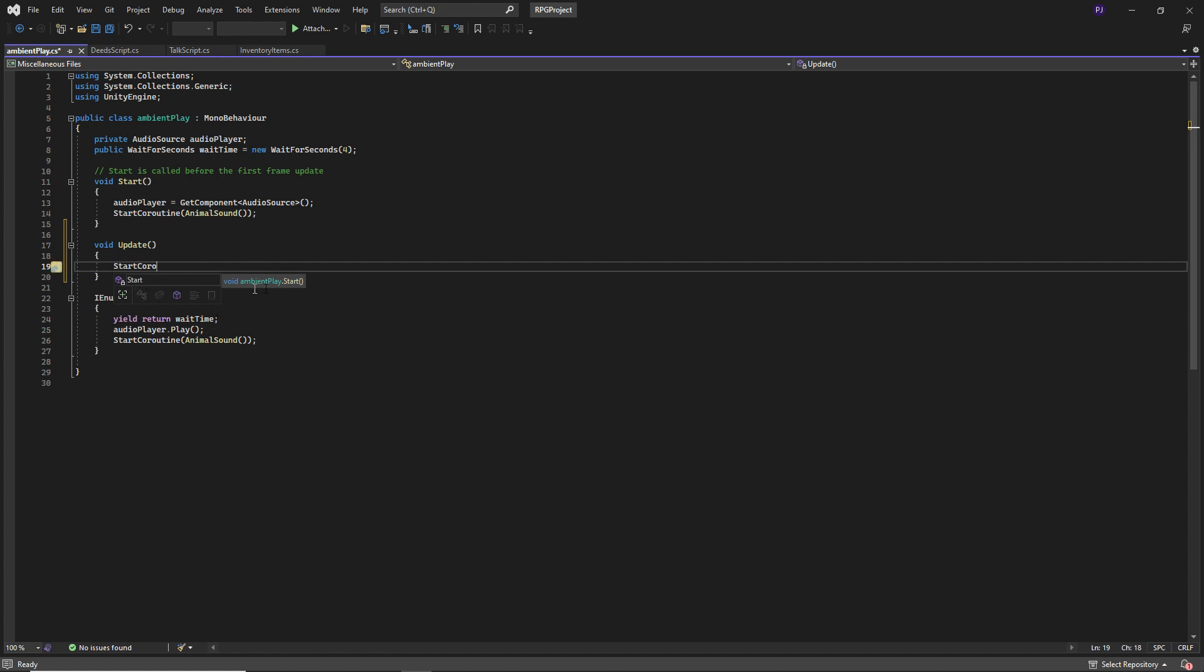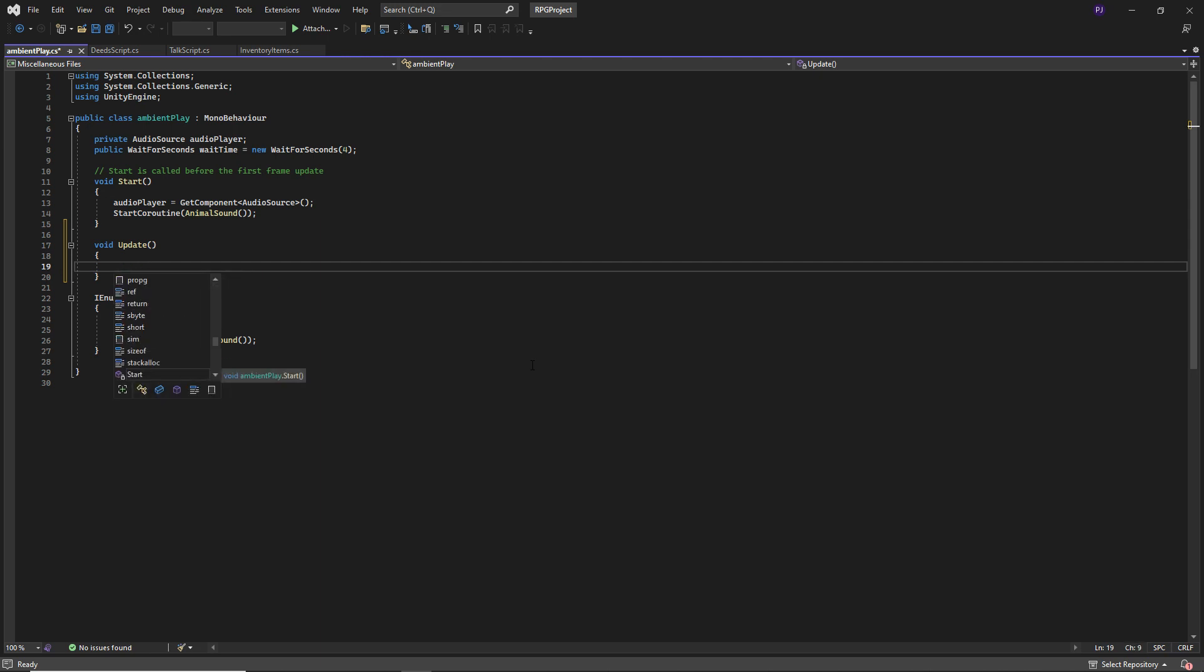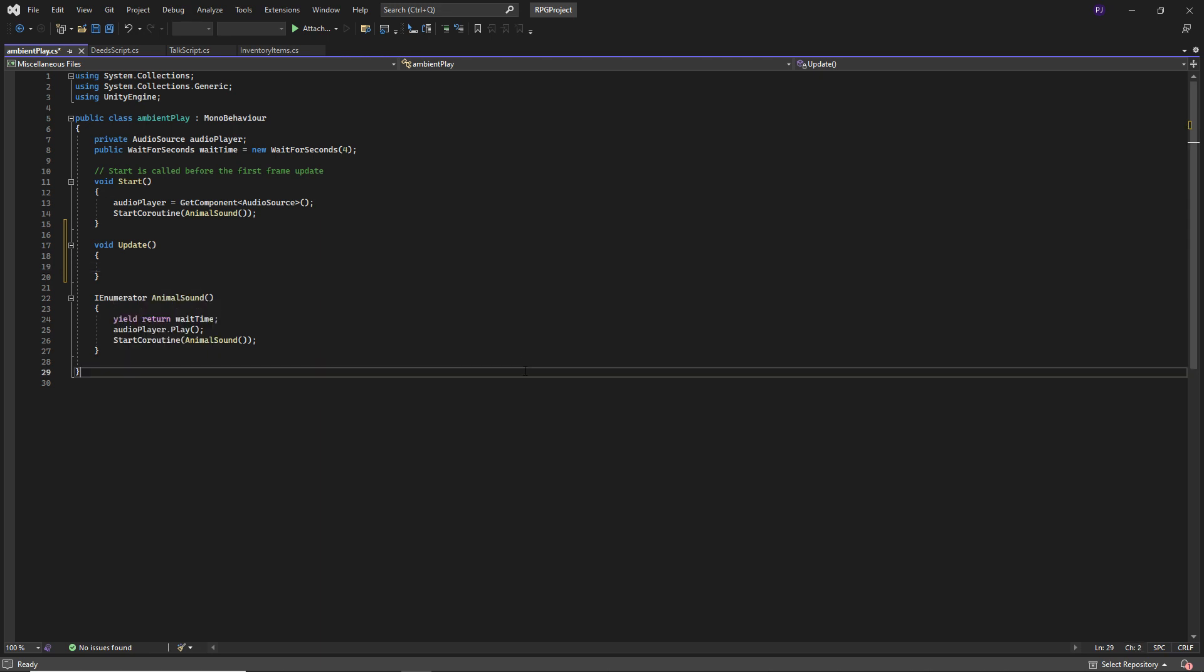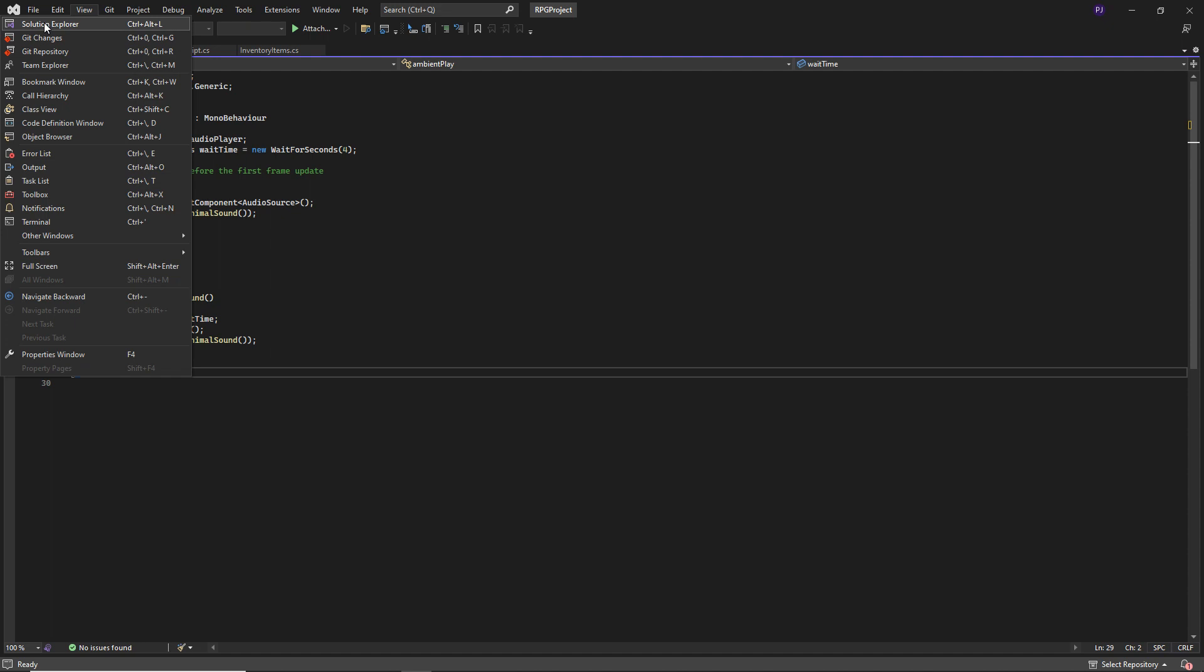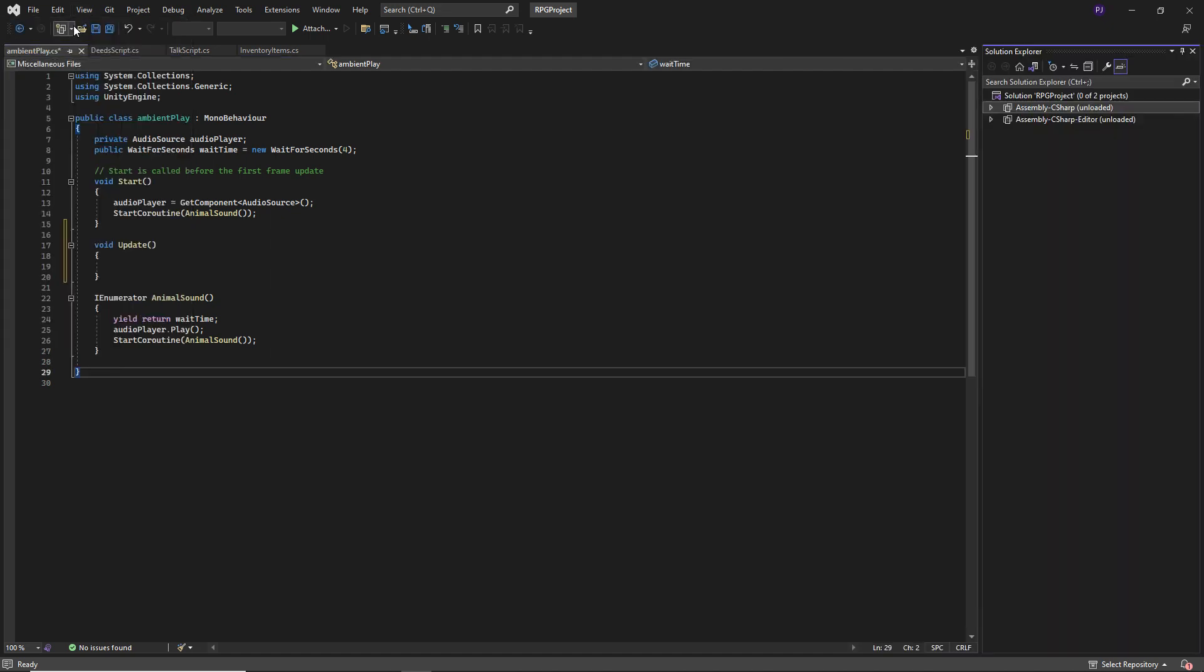It's not giving me the prompts that you would expect to get with IntelliSense. It should recognize what I want to do. So how do we fix this? Well, first we go up to view and solution explorer. So if you open this, this shows me that this is an assembly C-sharp, C-sharp editor, but at the moment they're unloaded from any kind of system.